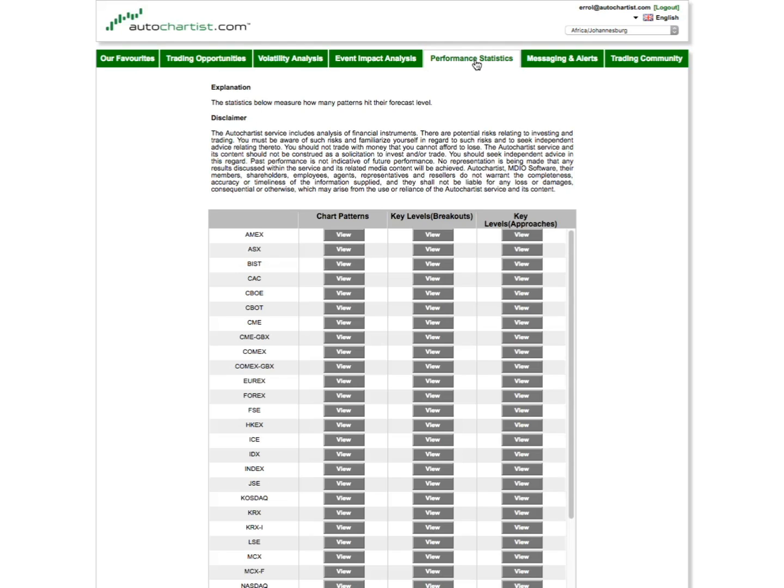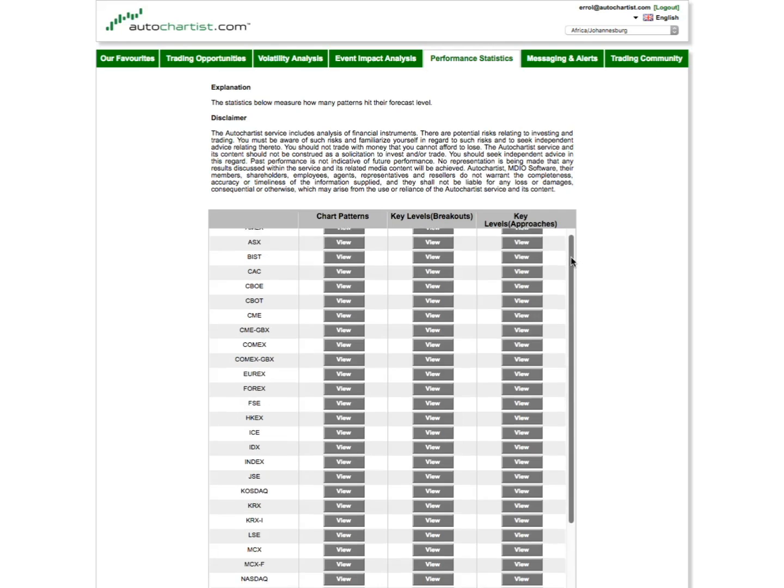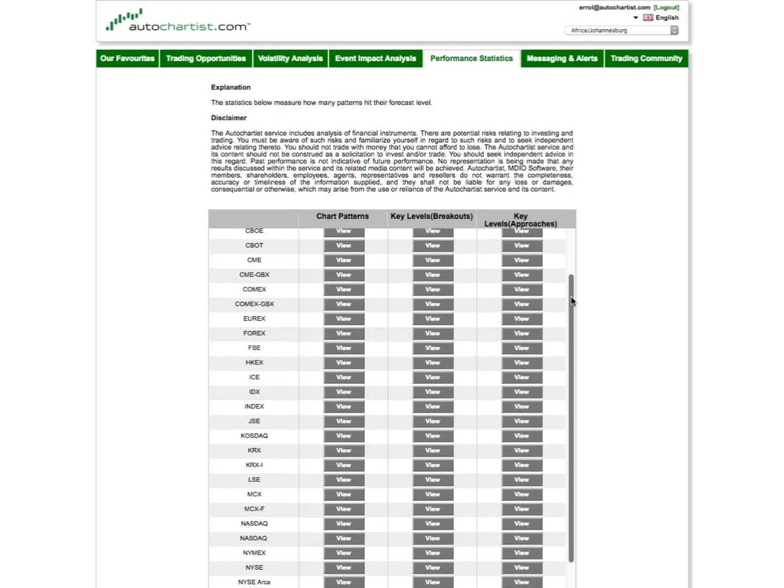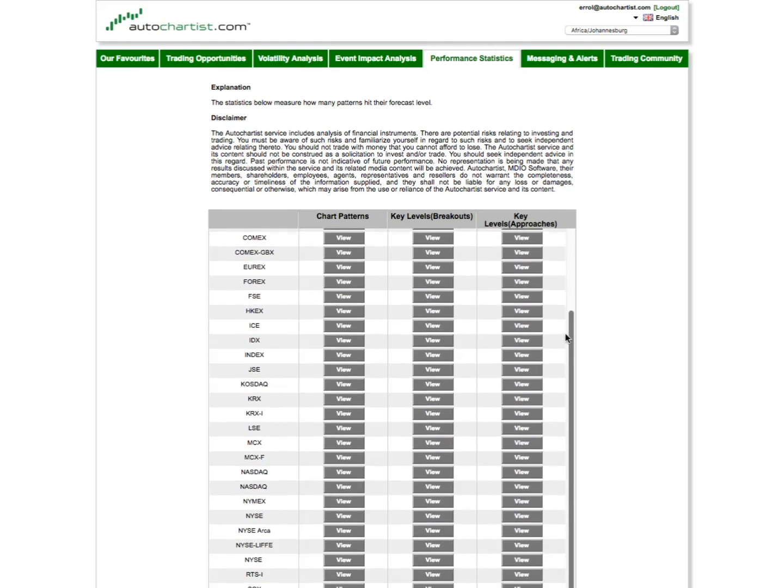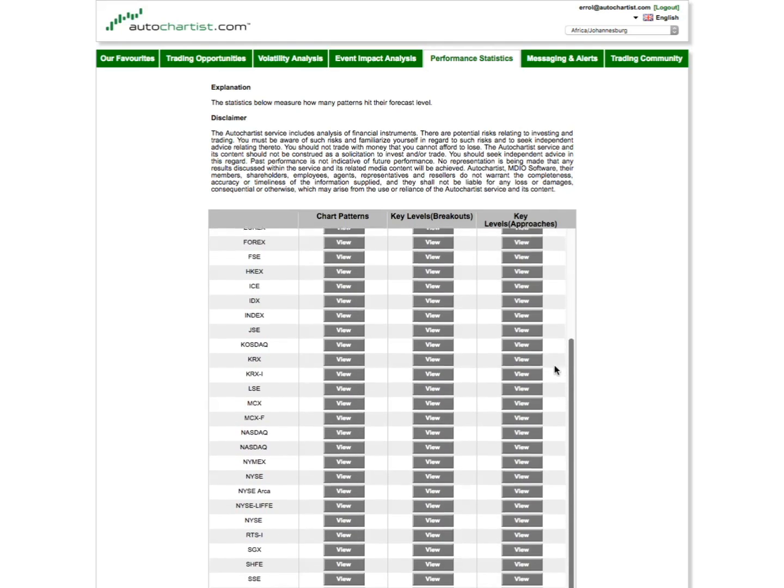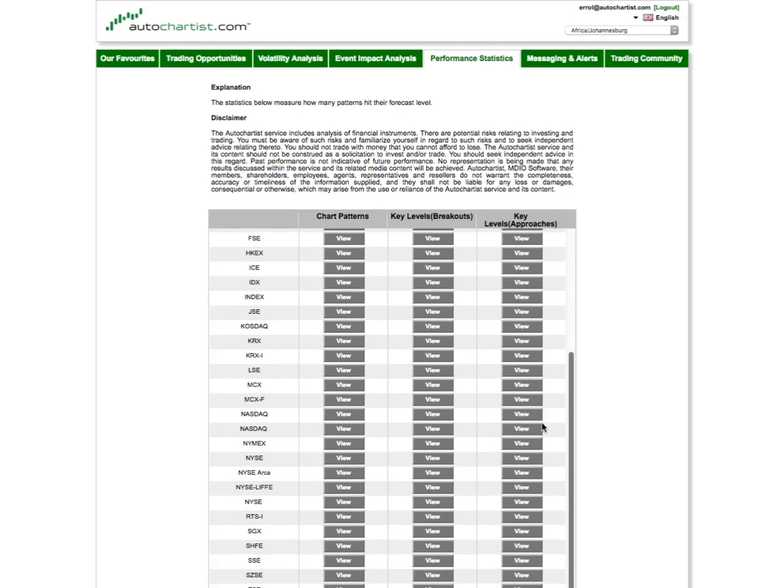So, you can click on any of the buttons to draw a report that's specific to that exchange or type of instrument, and for a particular analysis type.